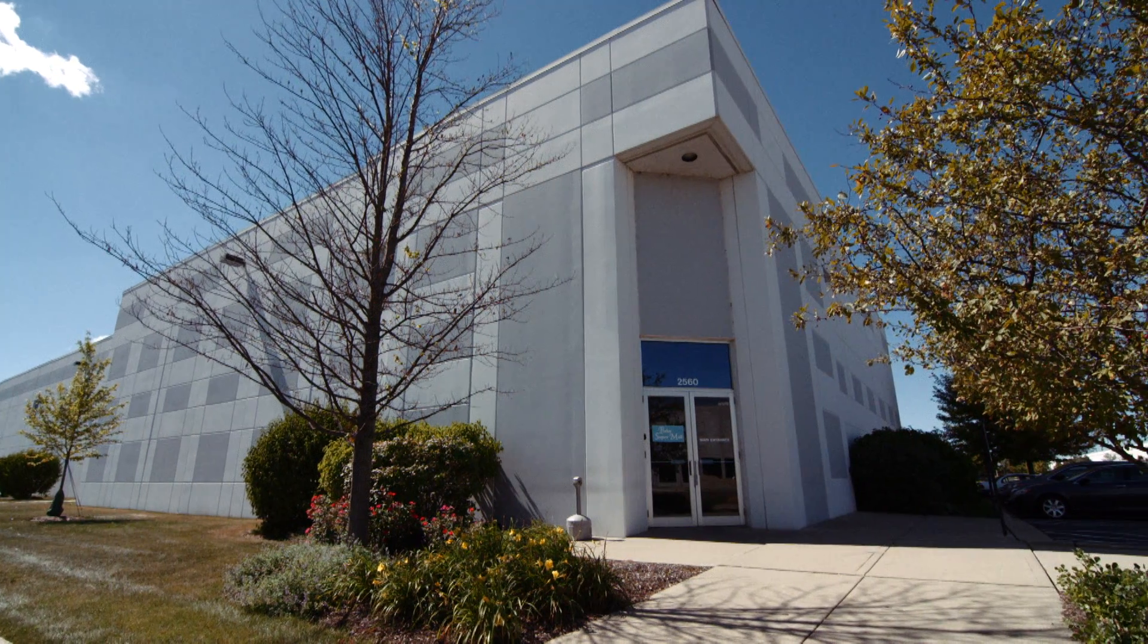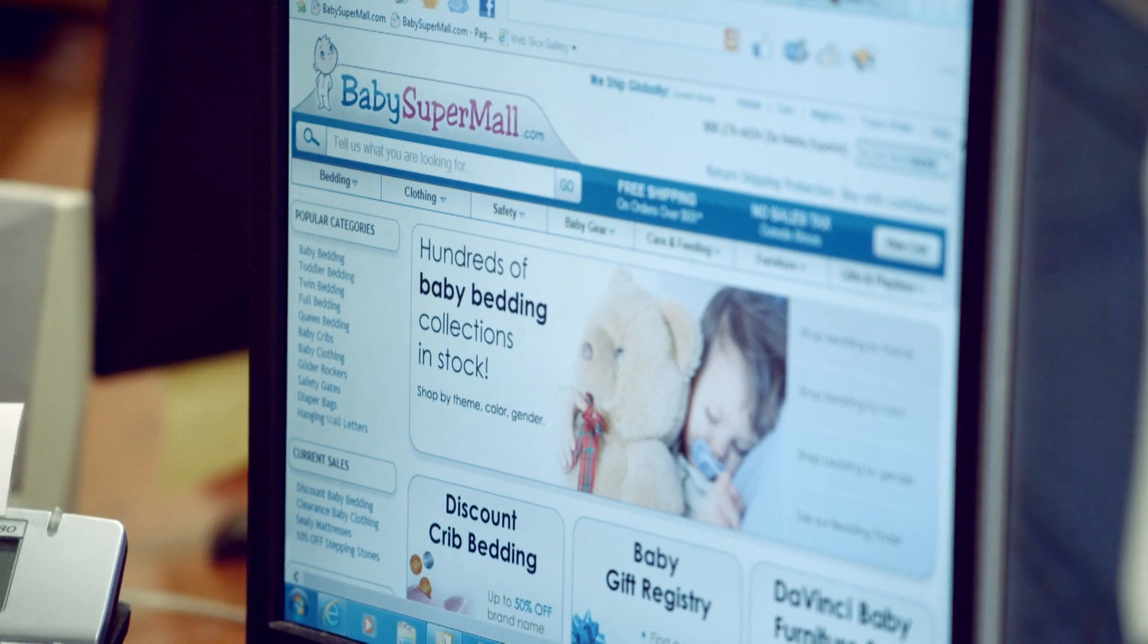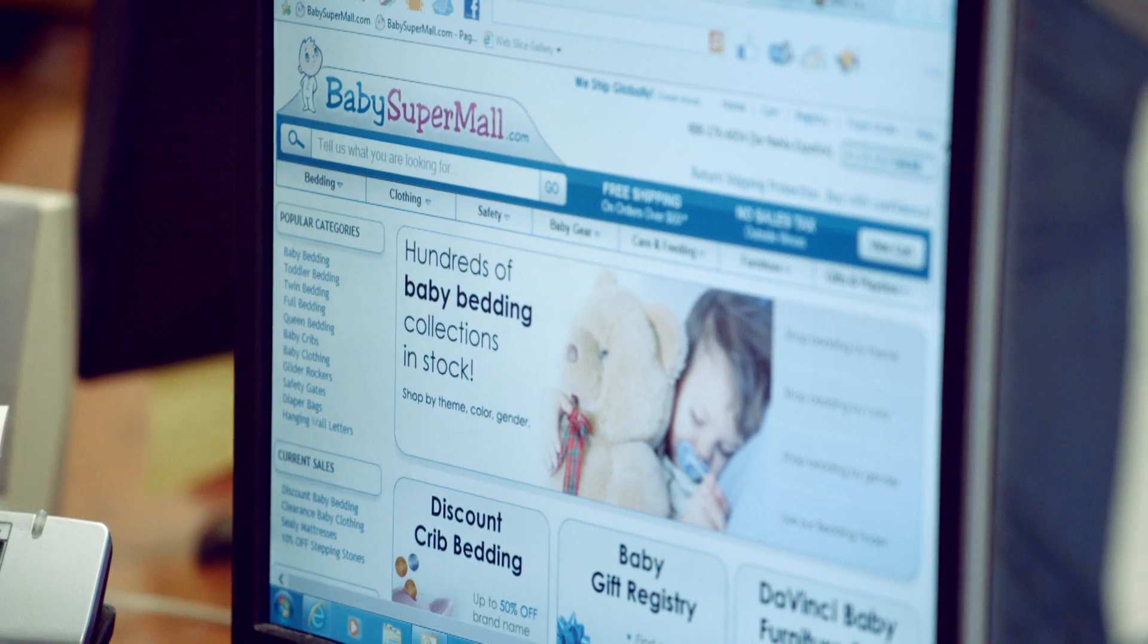The biggest challenge for us is the extremely long buying cycle. Our typical customer is a pregnant mother-to-be. They have months to make a decision.